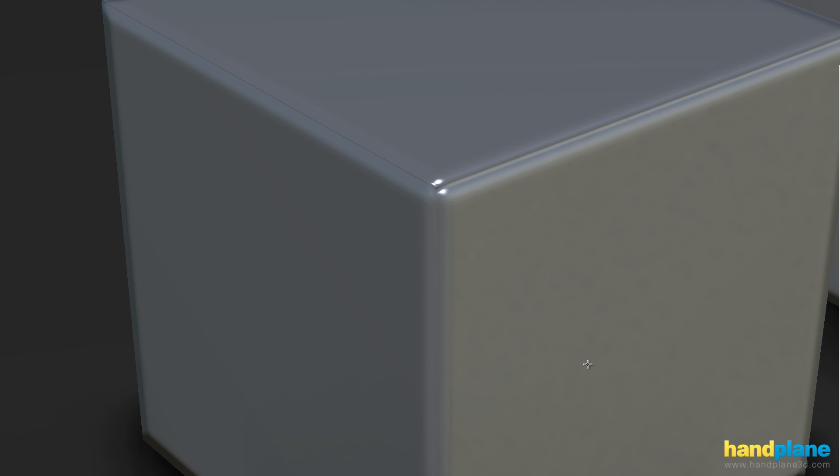And the reason why these artifacts are happening is because it's attempting to take the pixel colors on either side of the shell, which are very different pixel colors for the normal map, and it's trying to blend them across this edge. And because there's no padding, the wrong color is bleeding across the surface and creating the wrong normal orientation.